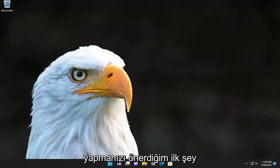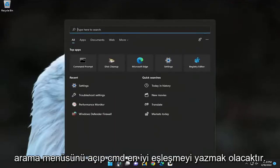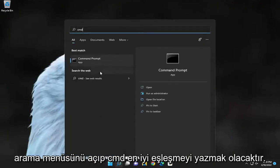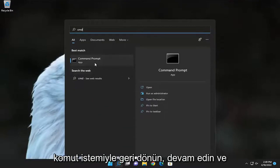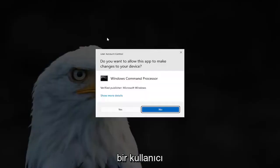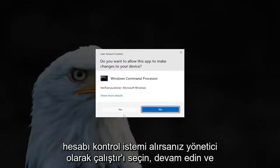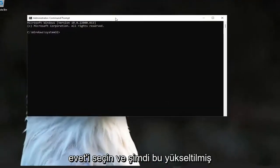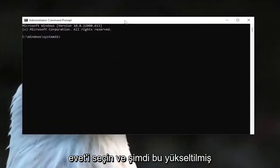The first thing I recommend doing would be to open up the search menu and type in CMD. Best match should come back with Command Prompt — go ahead and right-click on it and select 'Run as administrator.' If you receive a User Account Control prompt, go ahead and select Yes, and now into this elevated command line window,